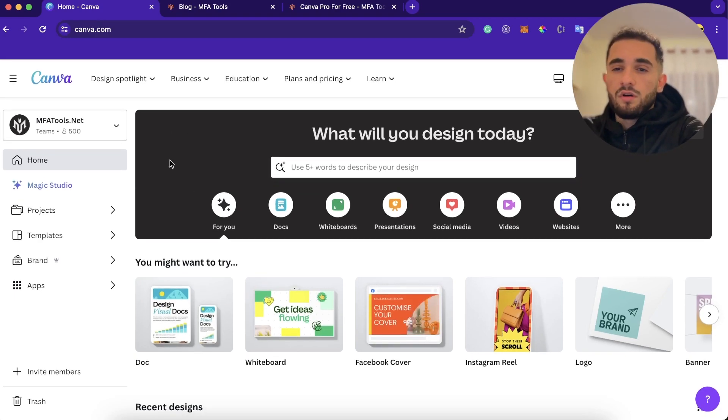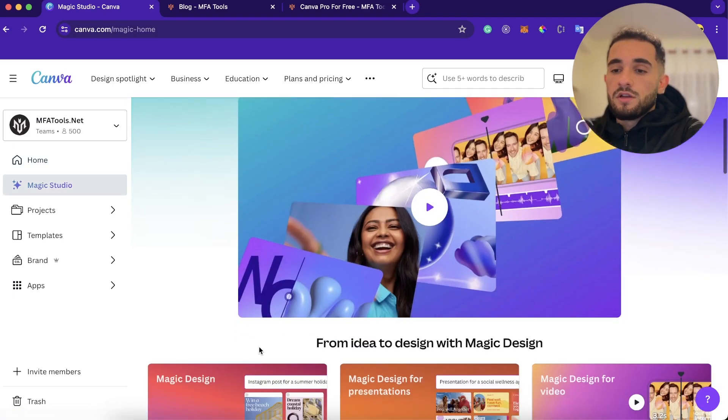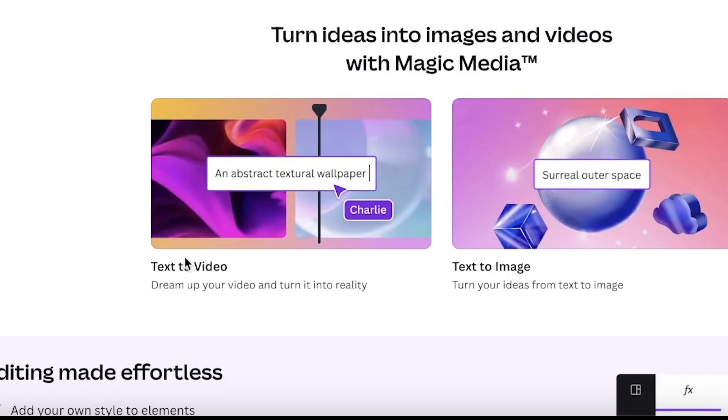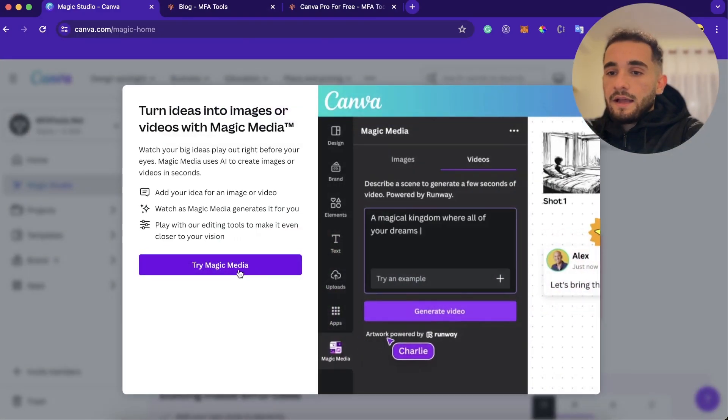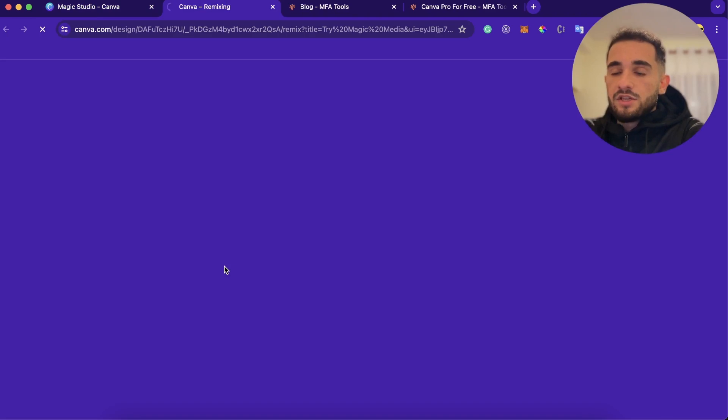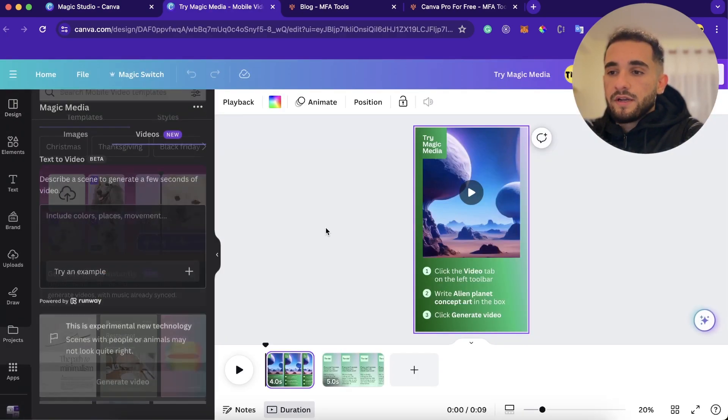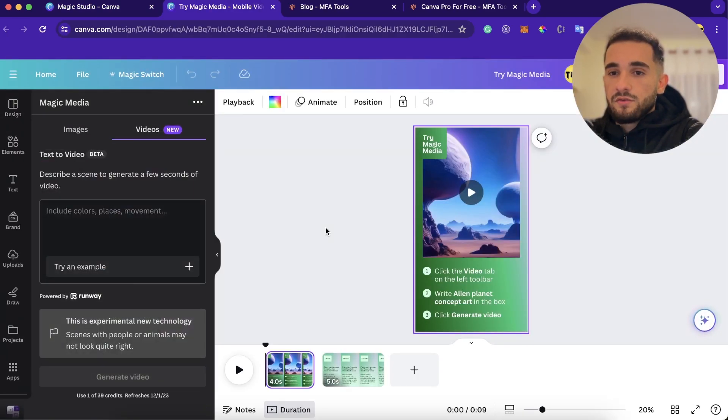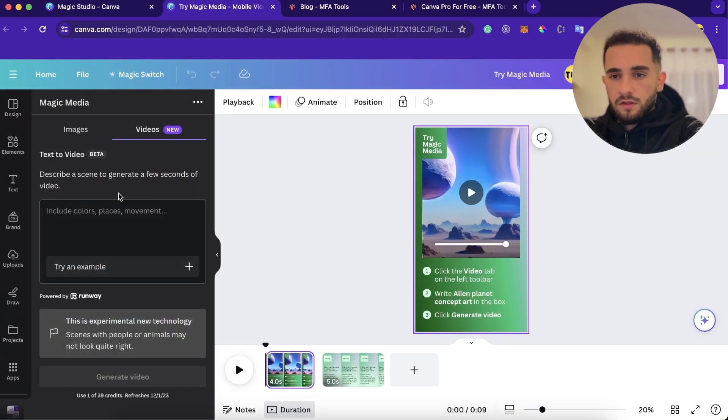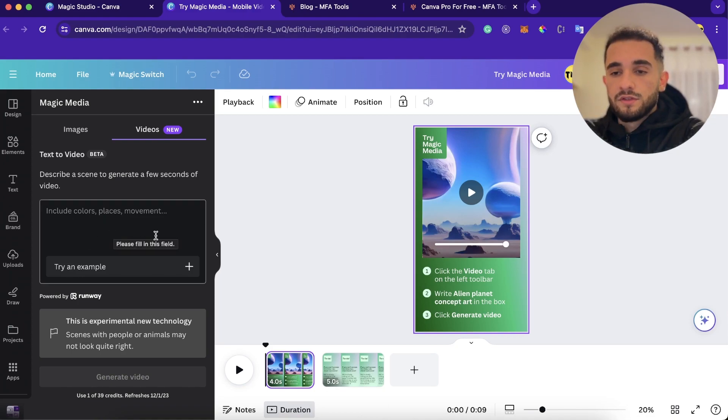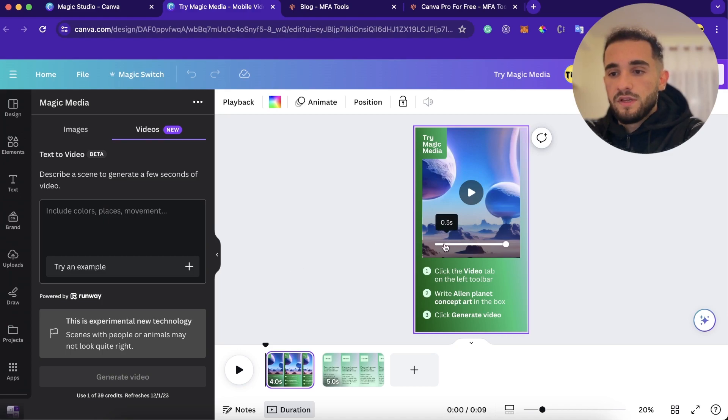After you get Canva Pro, just click here on Magic Studio, scroll down, and you're going to find this text to video. Click here and click try magic media and you're going to be redirected to this screen. So here on the left, you're going to find this text box and you just have to type the prompt here and everything you type is going to be turned into a video.